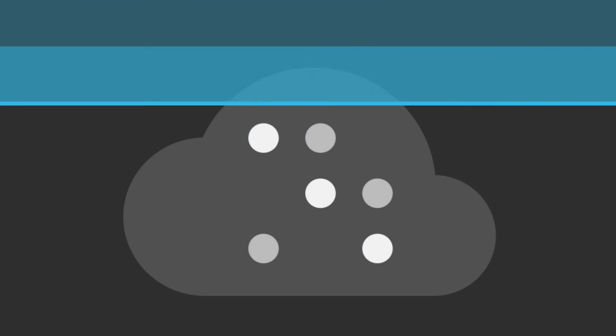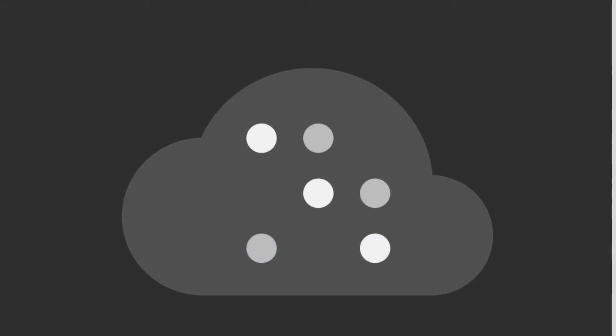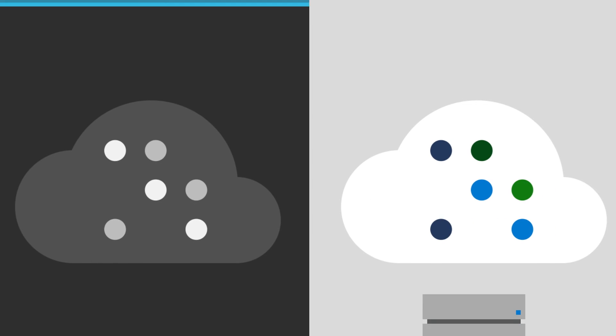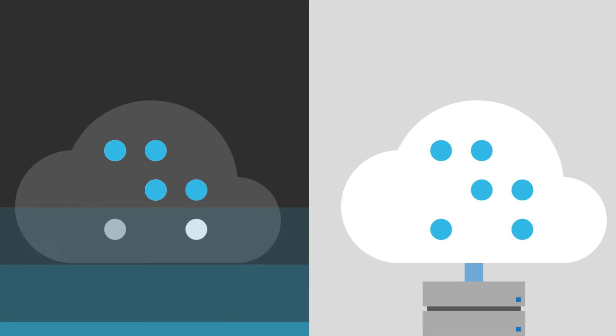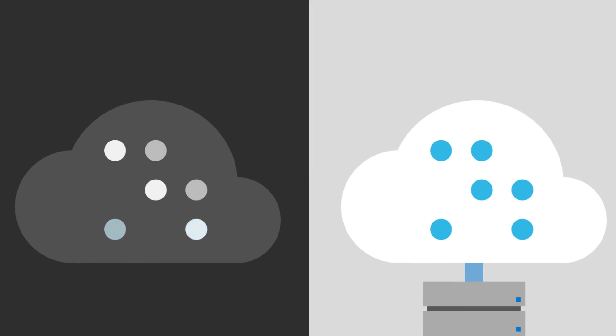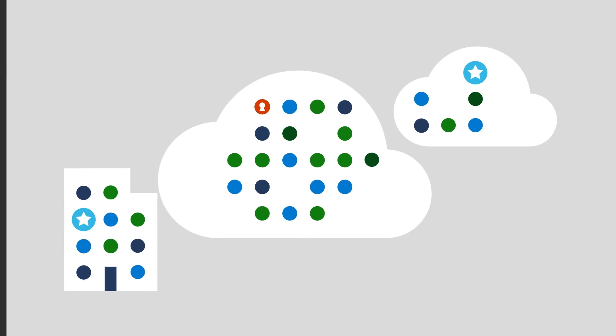Get started in minutes with agentless onboarding and no impact on your cloud resources. You can also install agents with ease to gain deeper insights into workloads and enhanced continuous monitoring capabilities.